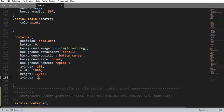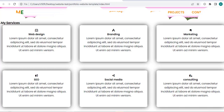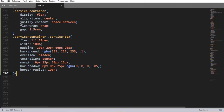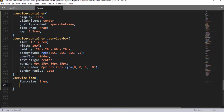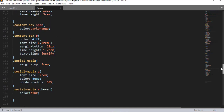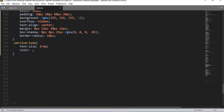Then head over to the container class selector and add another essential property which is z-index with a value of 1. When I save and refresh, that is cool and pretty nice. Now using the 'service-icon' class selector, let me style the Font Awesome icon — font-size, and color having a hexadecimal color code for the primary color.